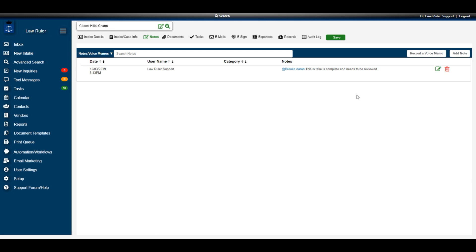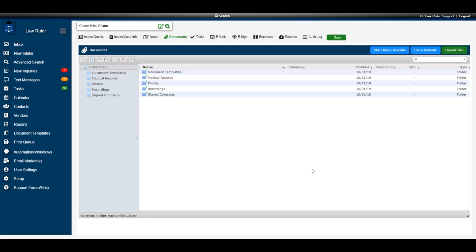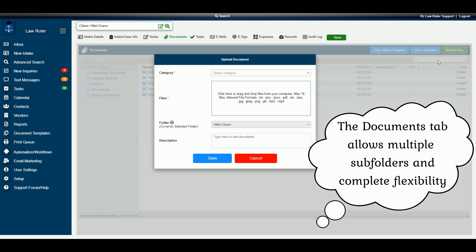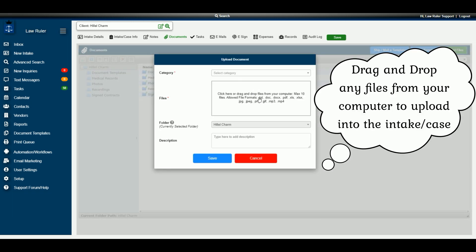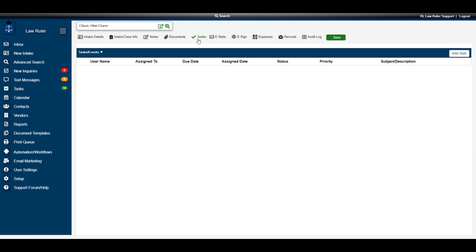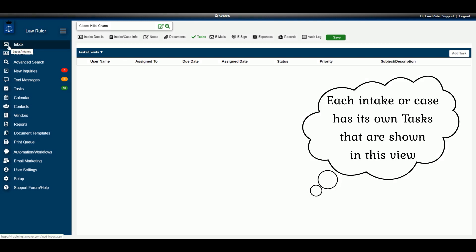Once the intake is completed, aside from adding notes, you can navigate to the Documents tab to upload any documents relevant to this client. Just select Upload File and drag and drop documents directly into LawRuler's document management system. Any tasks associated with this intake are listed under the Tasks tab and are specific to this intake, unlike the inbox view which shows a global view of all open tasks in the system.